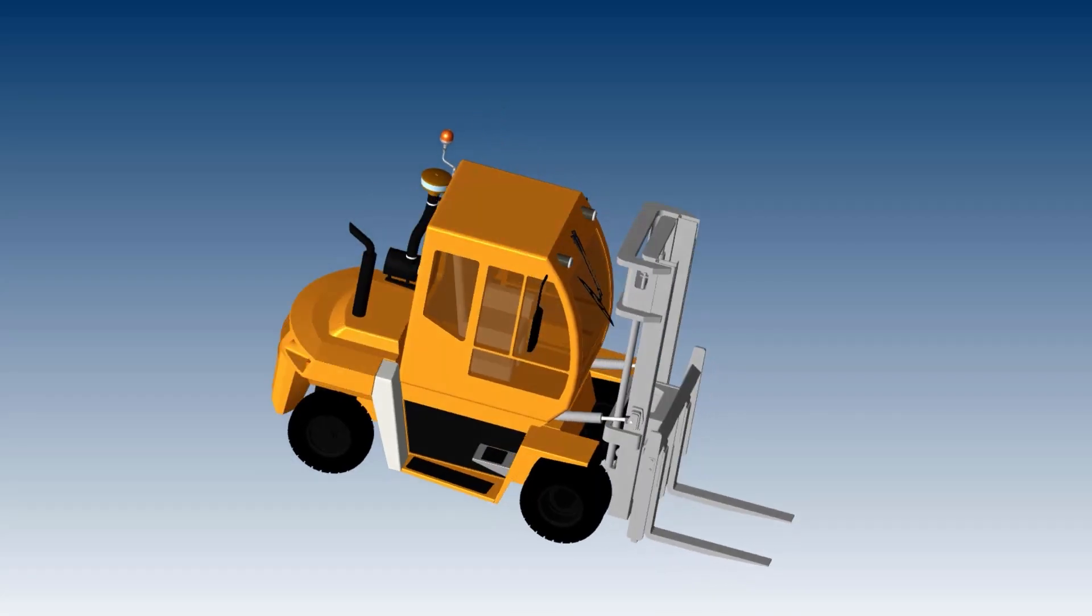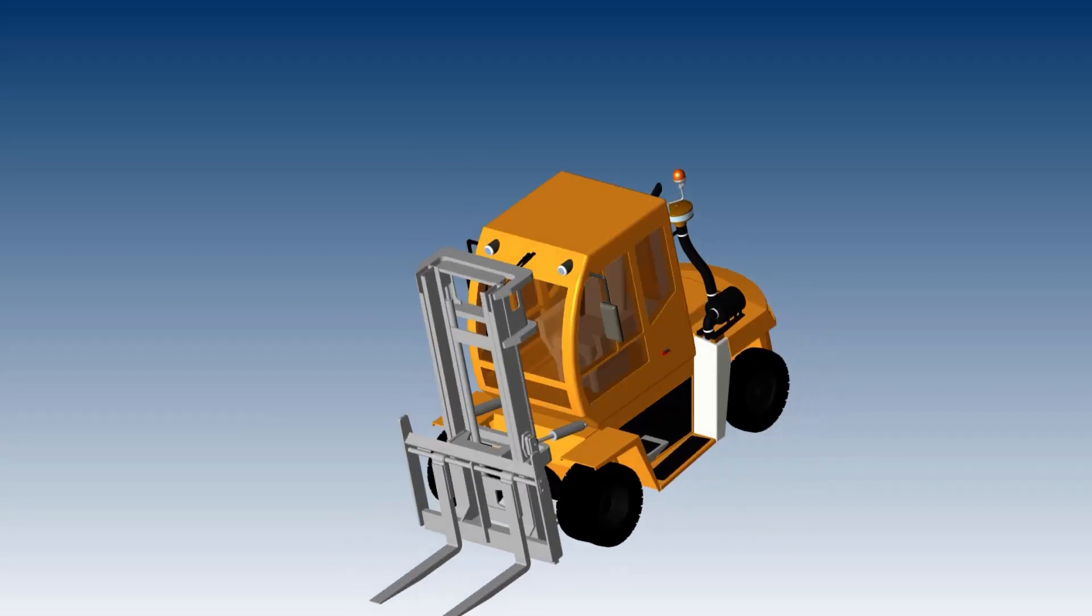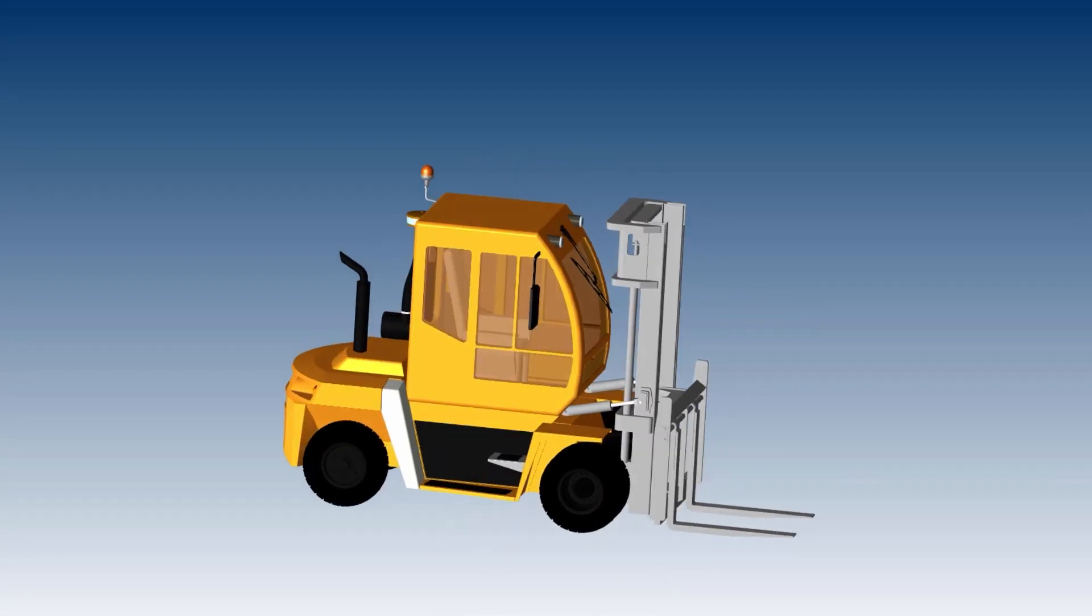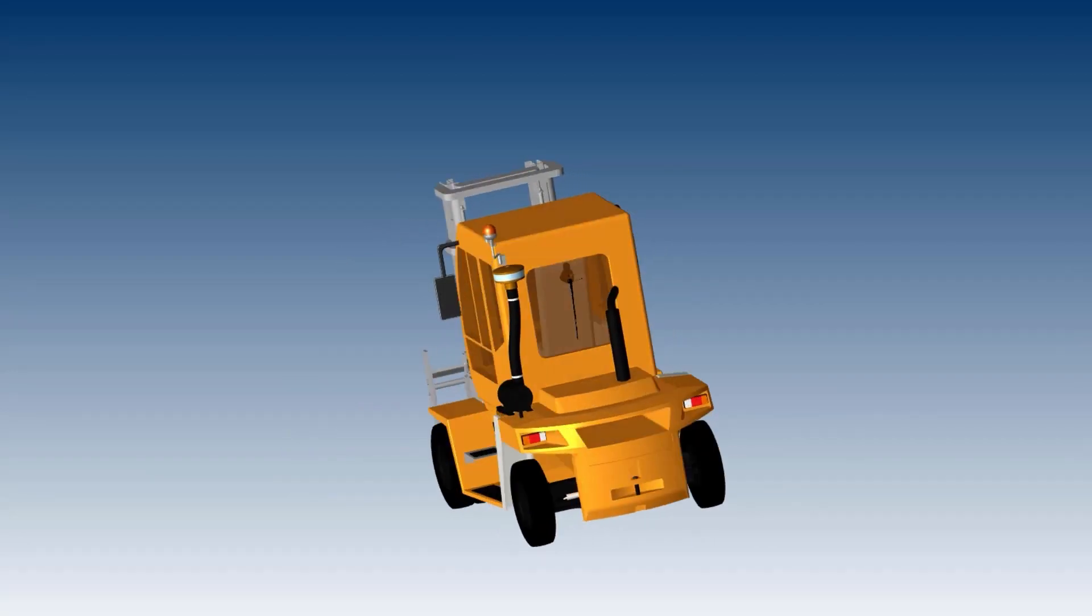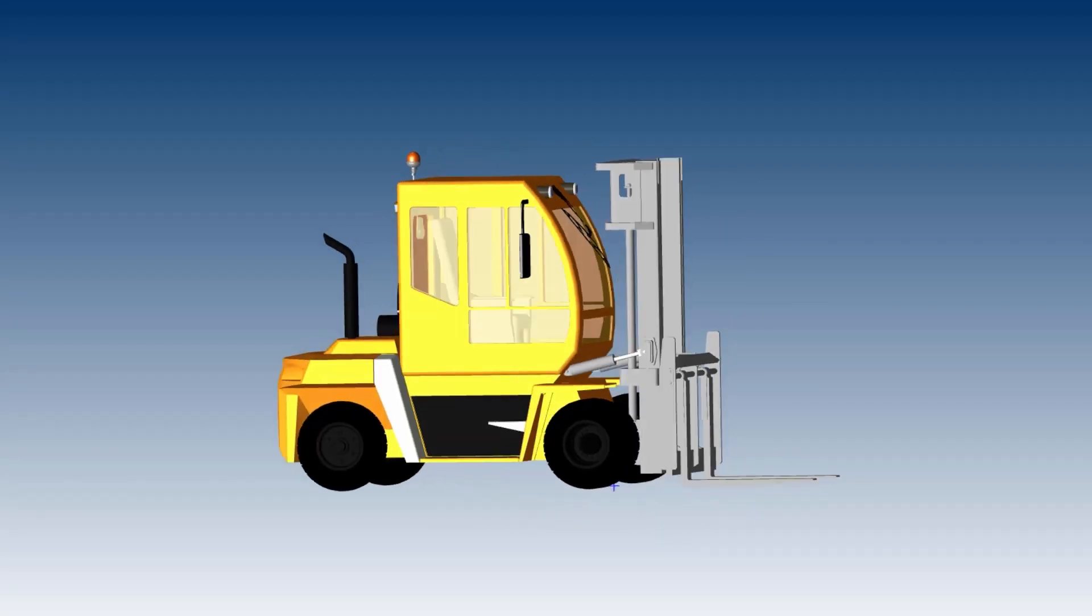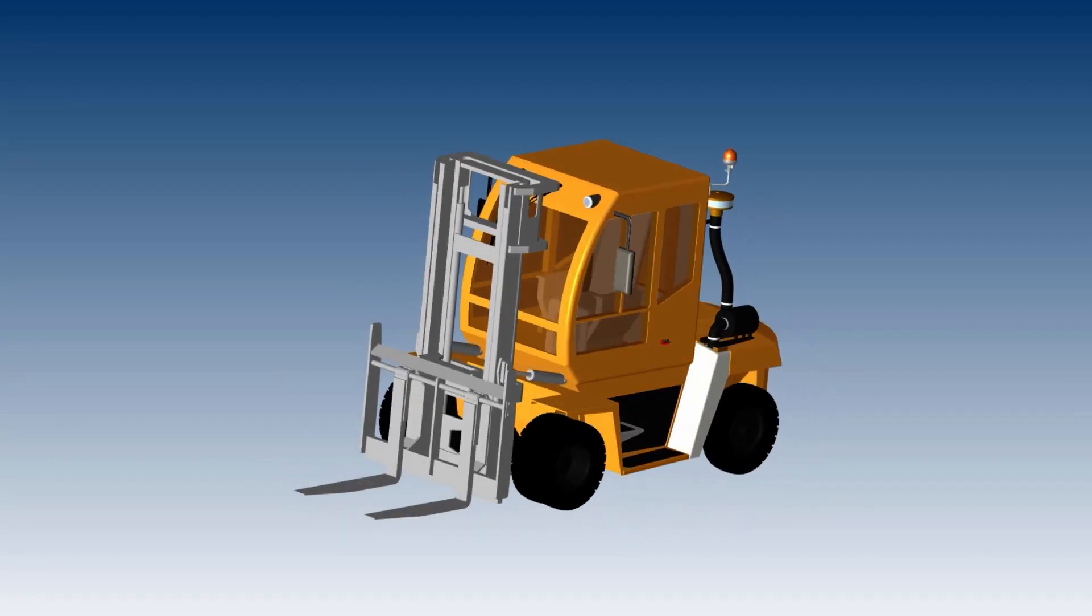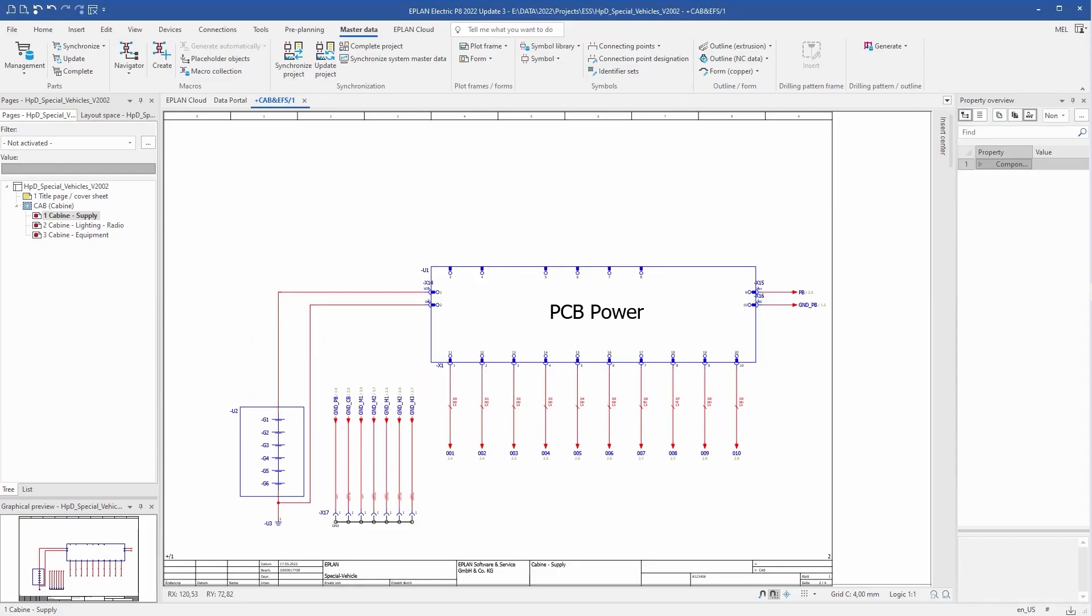In this video we'll show you how to easily and quickly design a wire harness for a forklift truck. What do you need for this? Information from the schematic design.